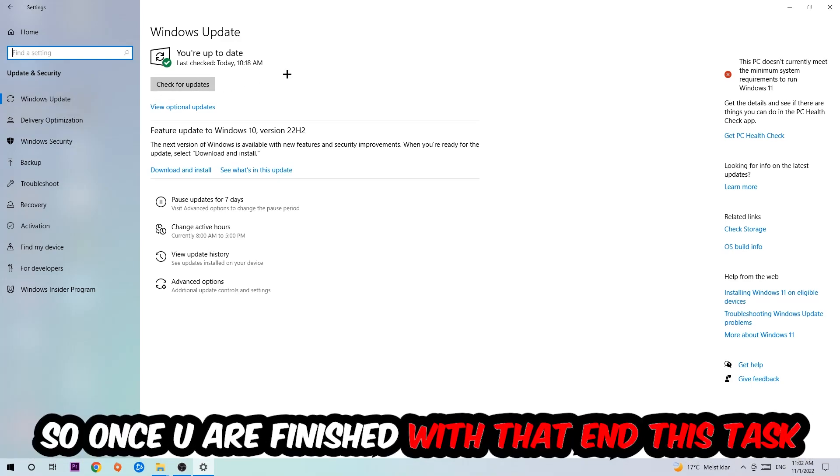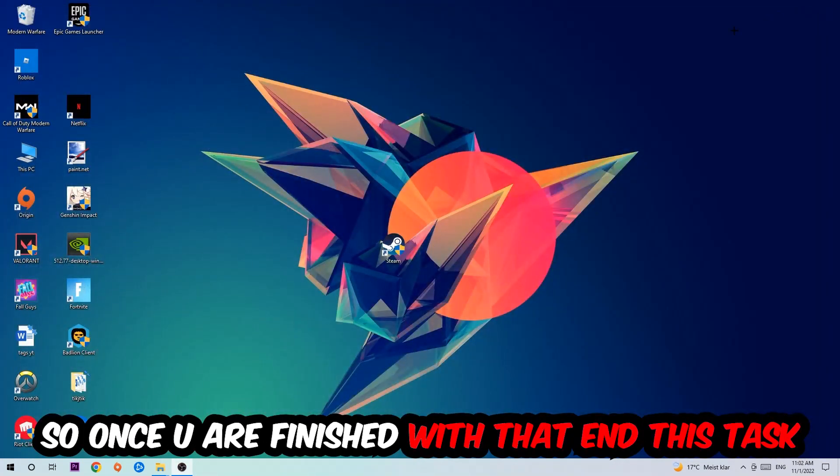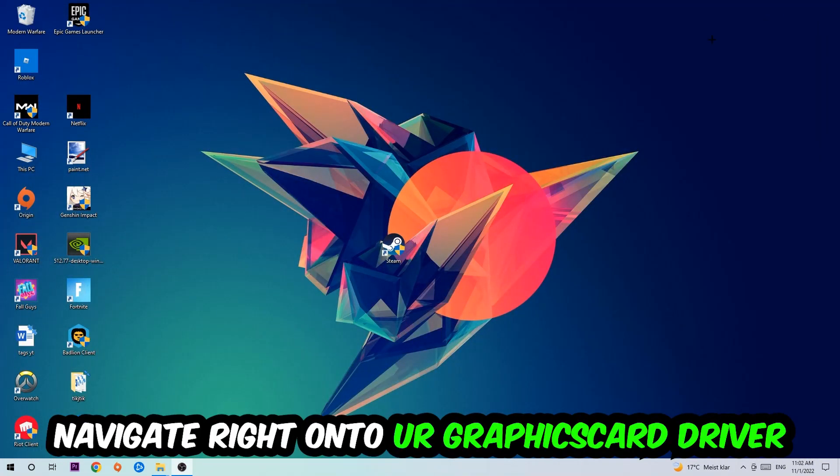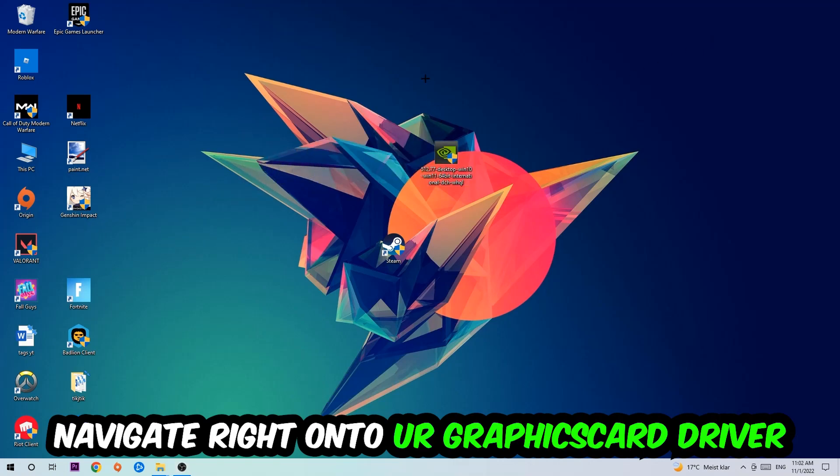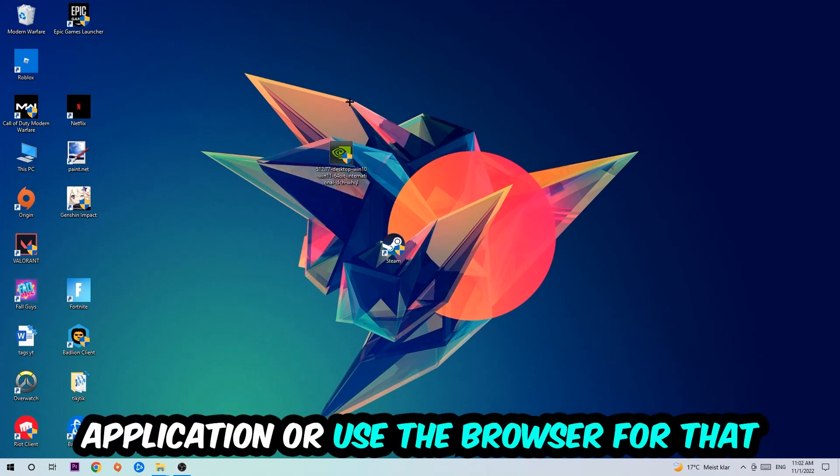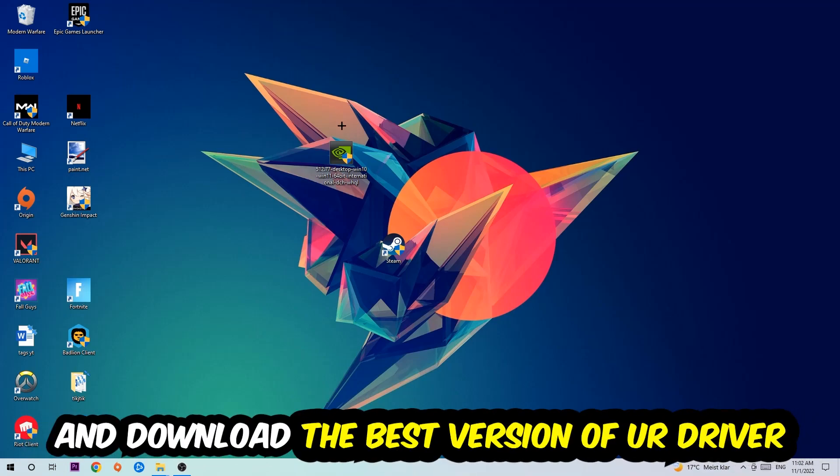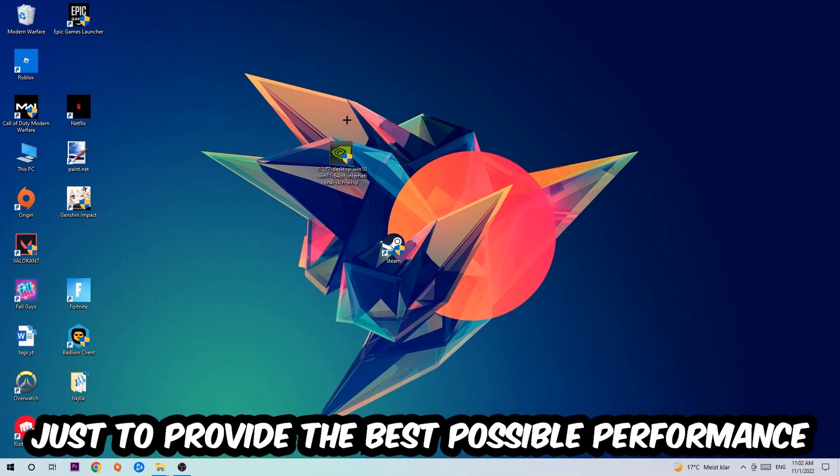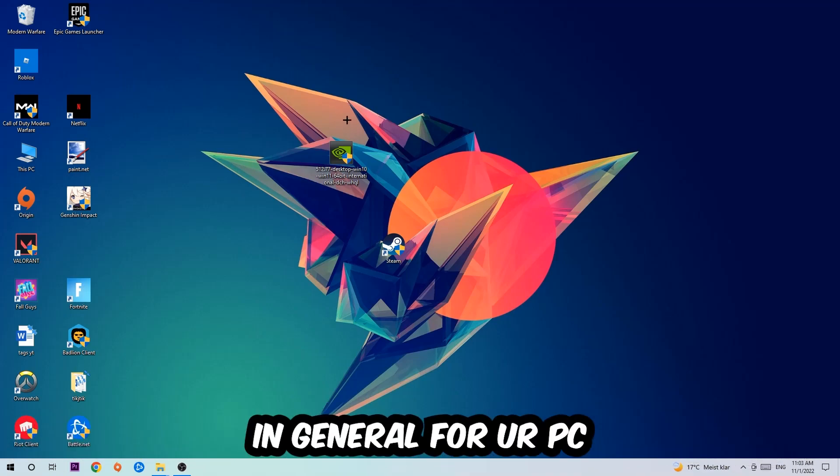Once you finish that task, navigate to your graphics card driver application or use the browser for that and download the latest version of your driver, just to provide the best possible performance for your PC.